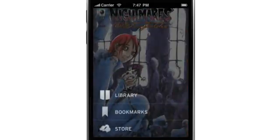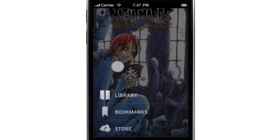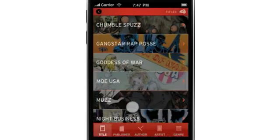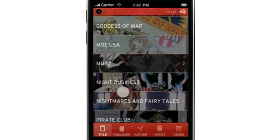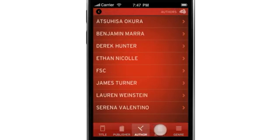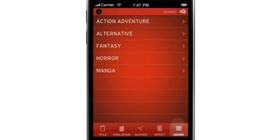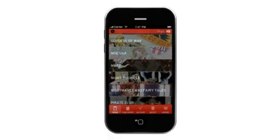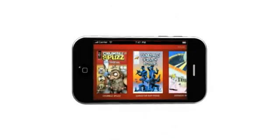Once you've downloaded a few titles, proceed to the library. As you can see, the library is populated by purchased publications. Books can now be organized by title, publisher, author, artist, and by genre. Users can also browse cover art by turning the device on its side to initiate the cover flow.